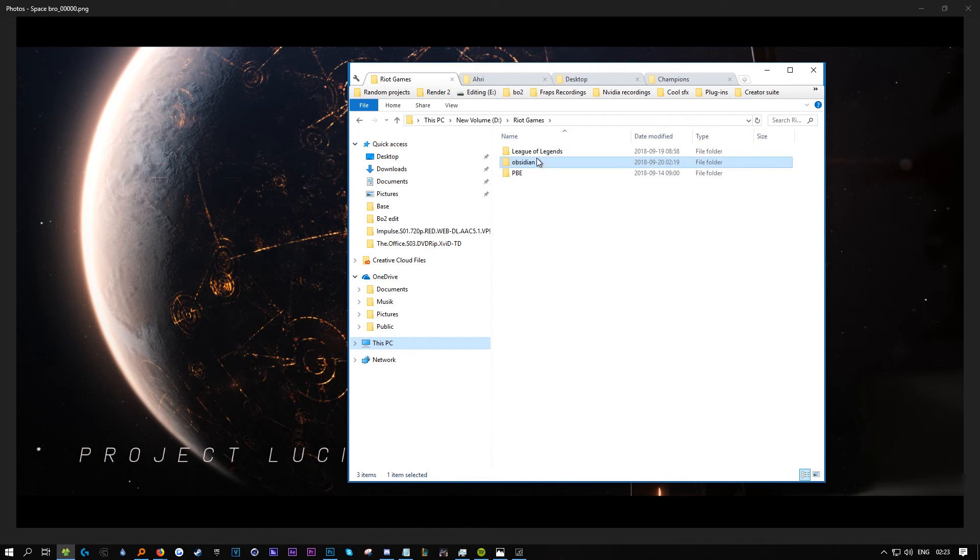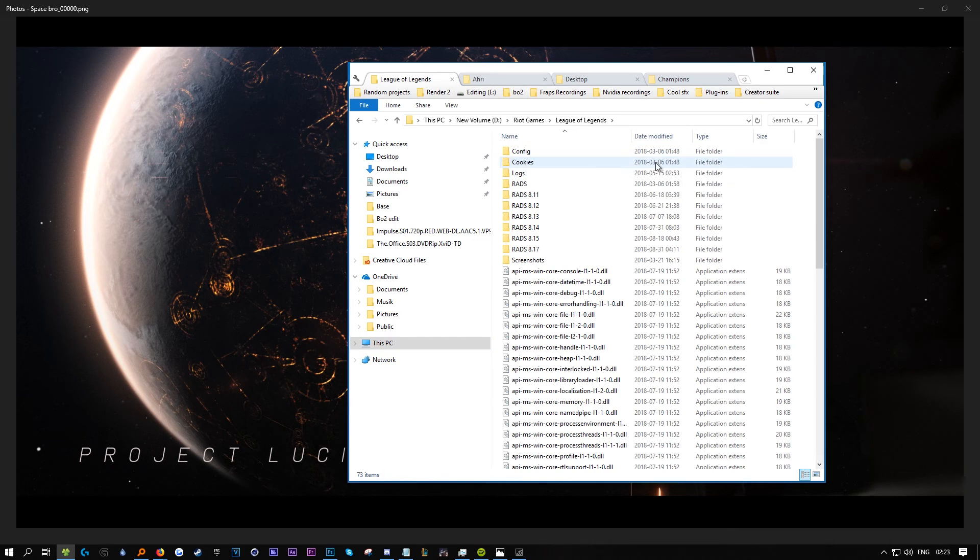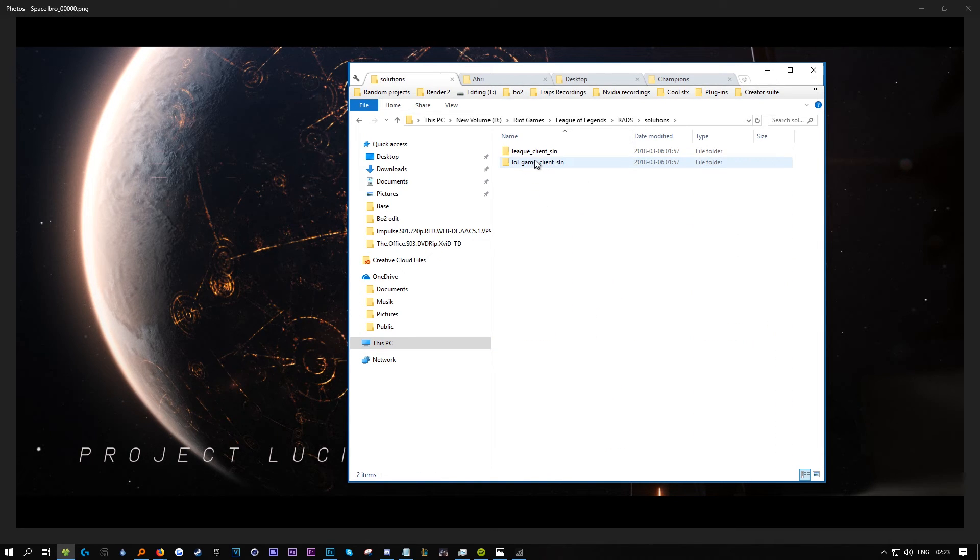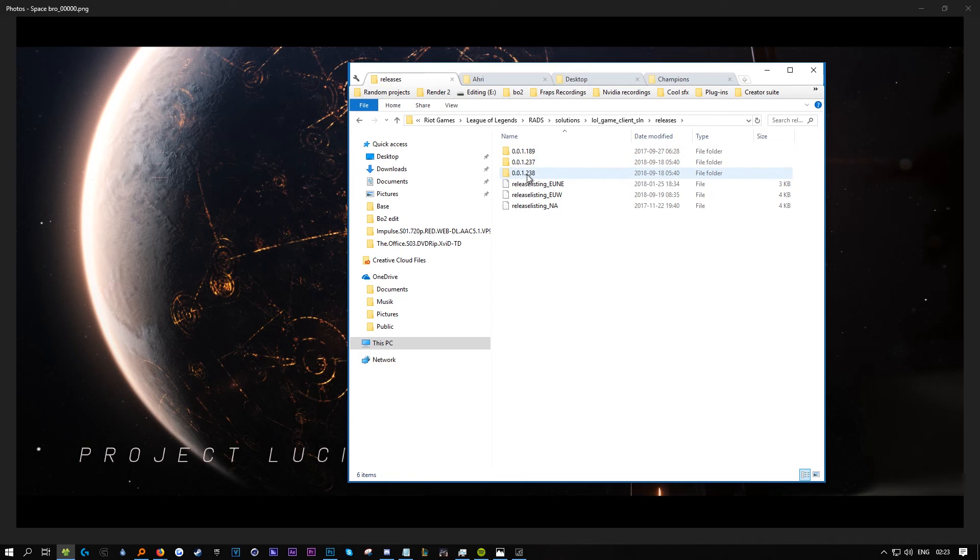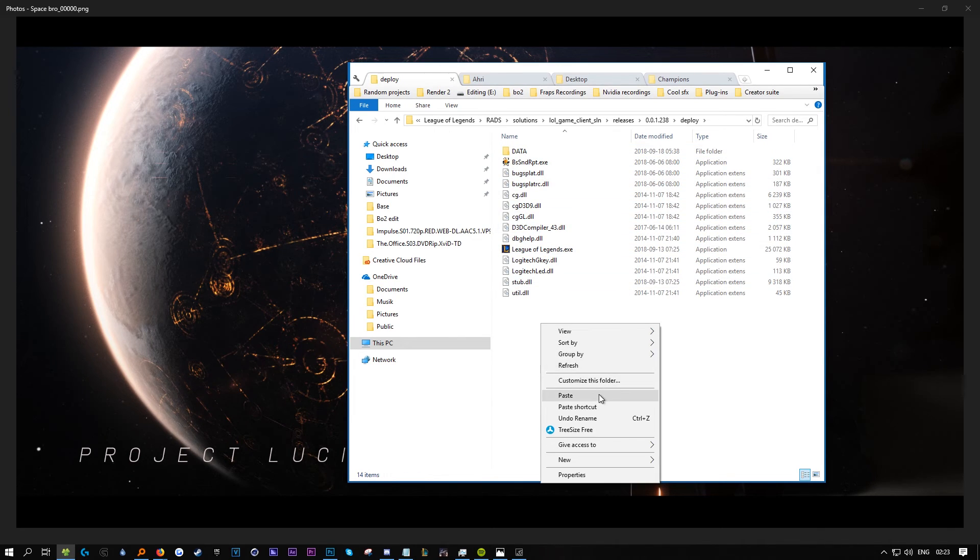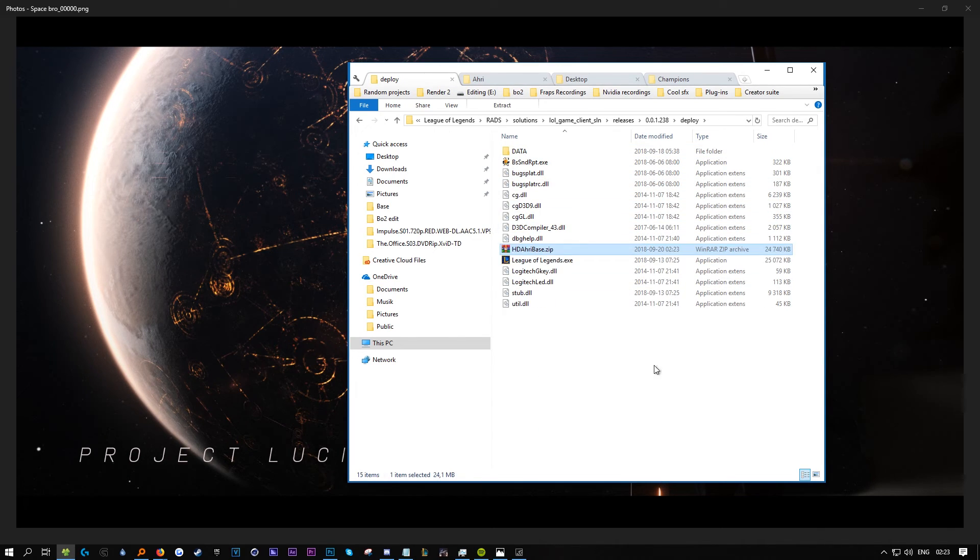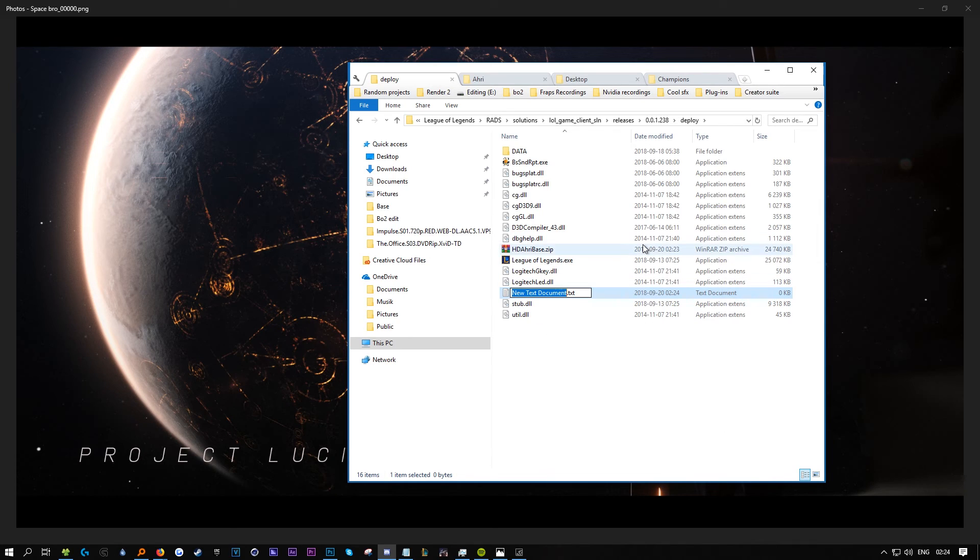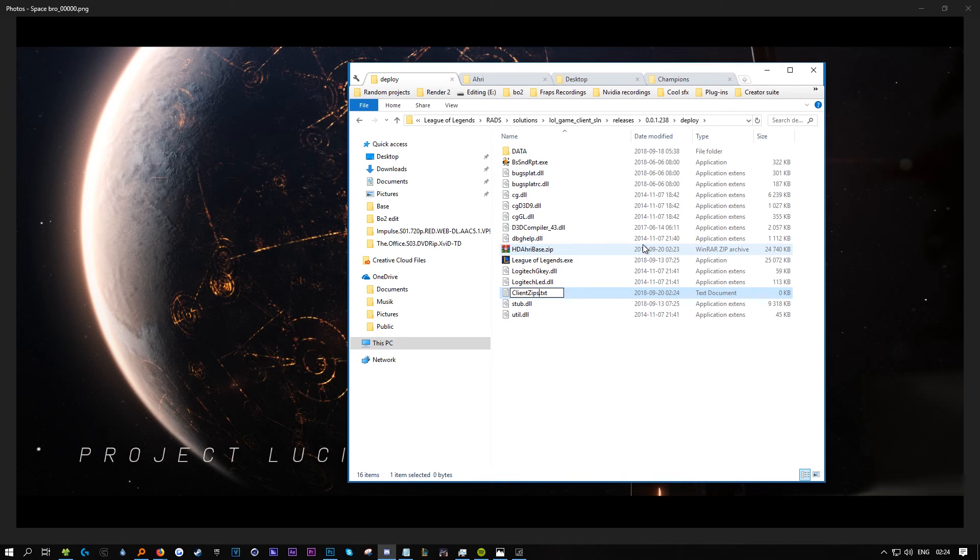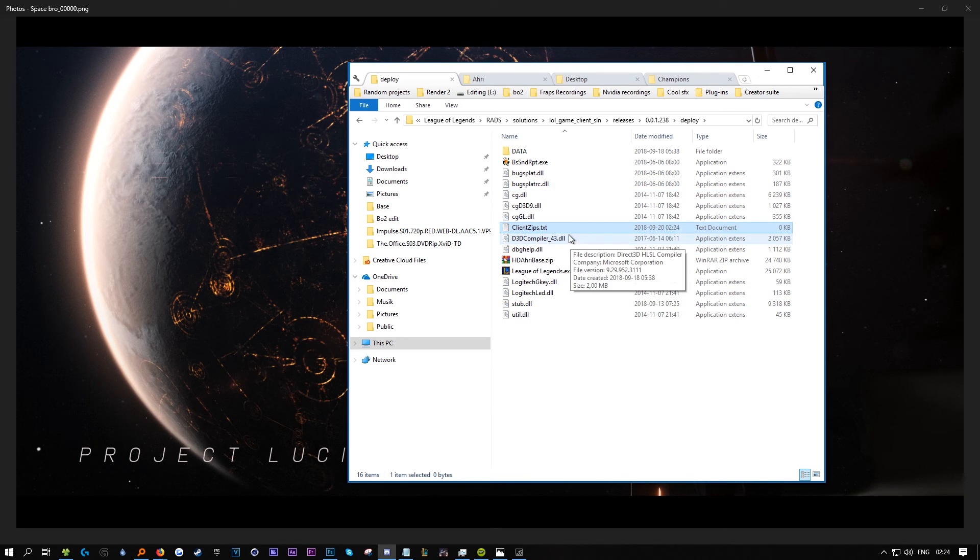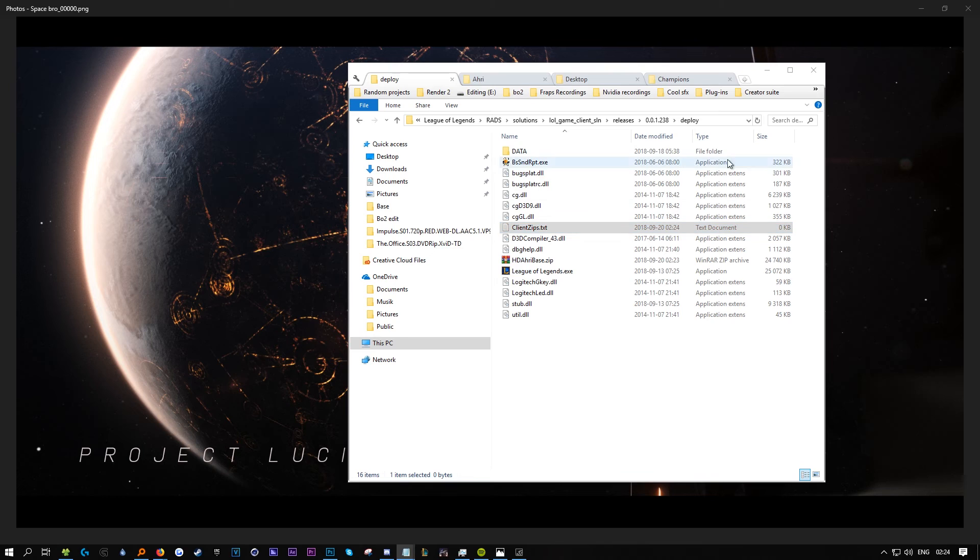Go to your League folder: RADs, Solutions, Latest, Release. Paste this here after you make a text document called client zips. Open this up.